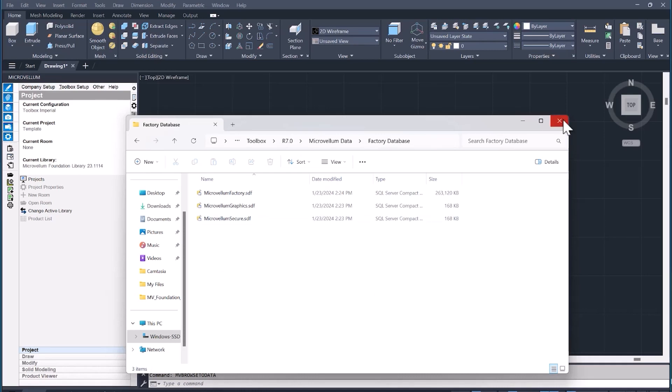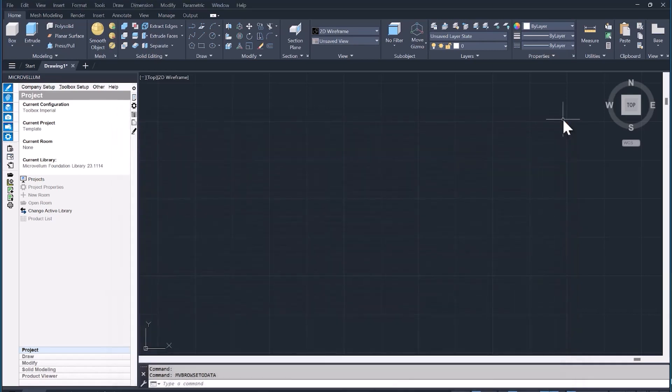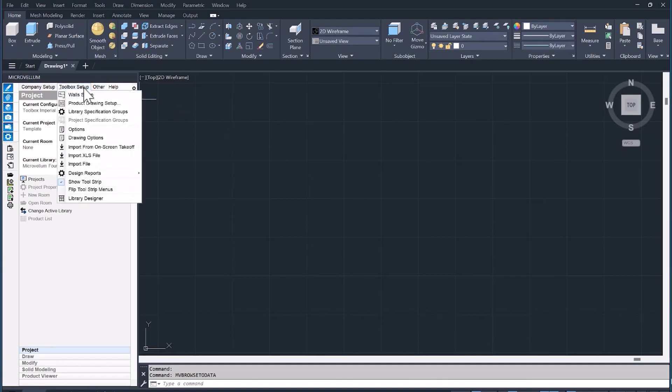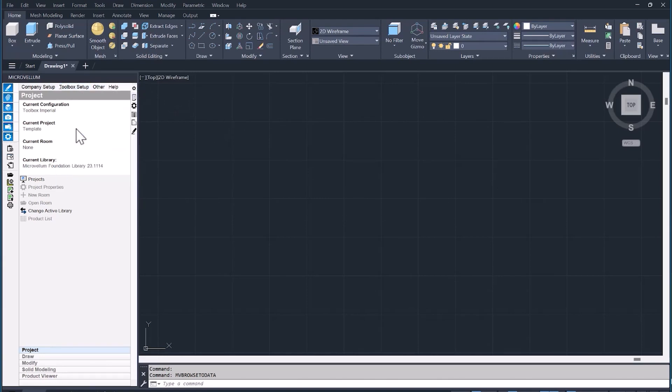That is just the default path that Microvellum selects to store that data. If you're looking to change it and have it saved somewhere else, what you can do is go under the toolbox setup, under options, and then utilities to change the path of the Microvellum data.